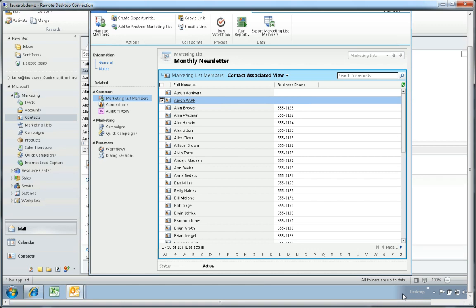Now it's important to think about the different scenarios where you would want to add people to your marketing list, because obviously Aaron is added automatically. You want to think through your criteria carefully and make sure that you're not adding people that you wouldn't want to add to this list.